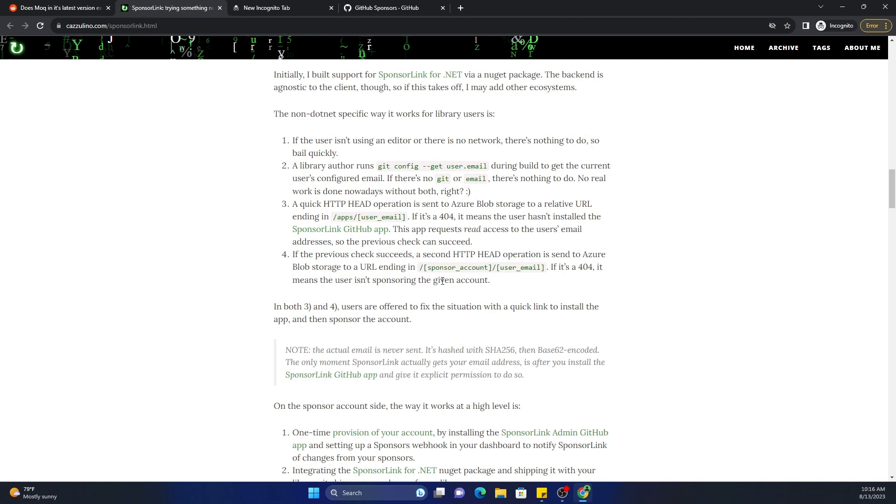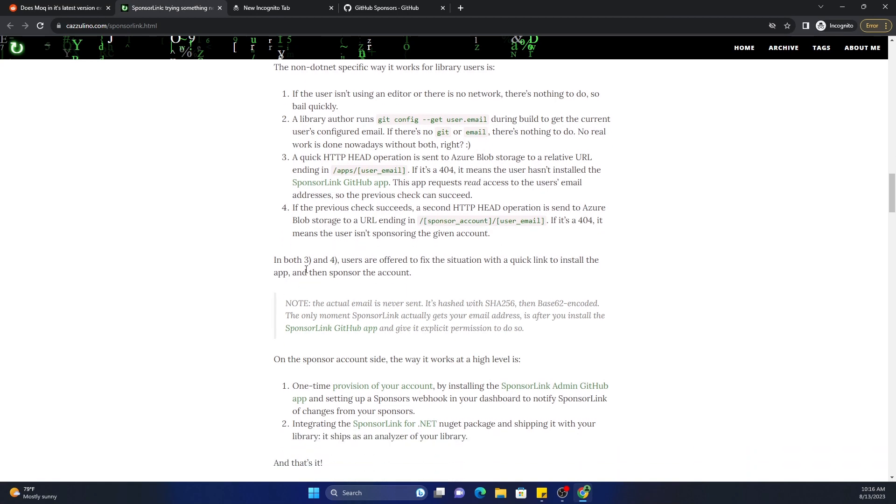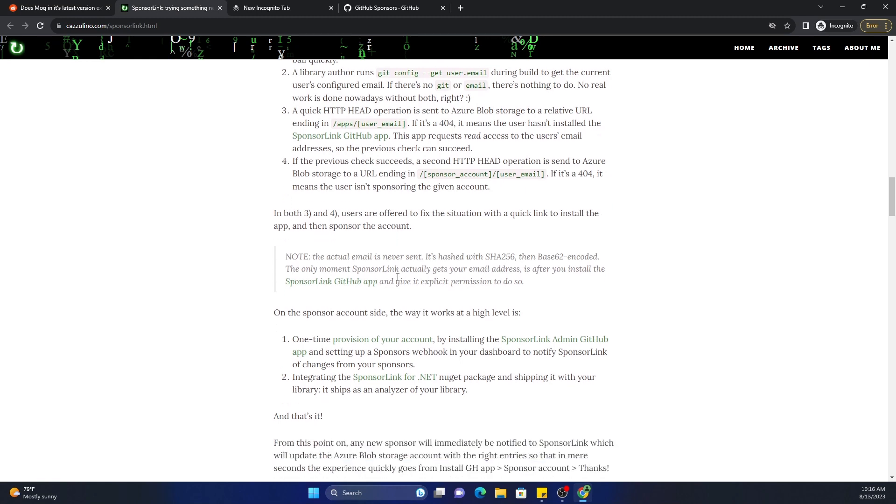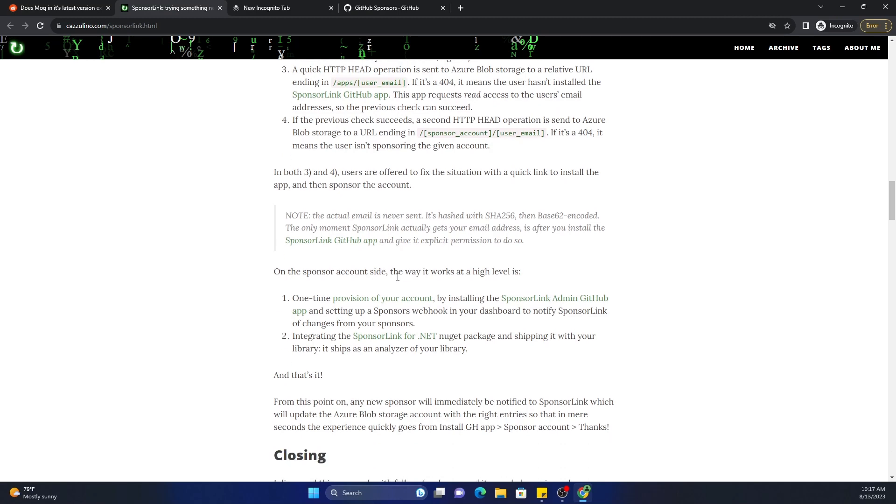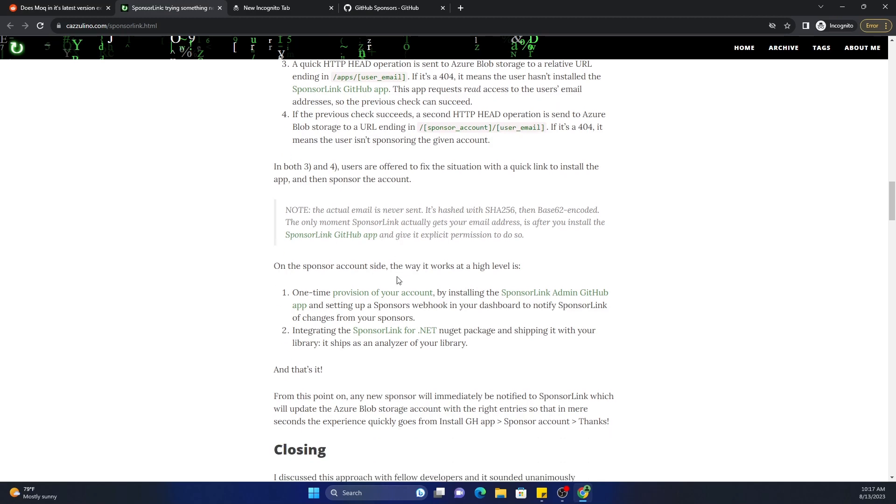If it is a 404, it means that the user is not sponsoring the given account. In both three and four, the user is offered to fix the user situation with a quick link to install the app and then sponsor that account. That is all at a high level what it does. Basically collects the email and ultimately sends it to an Azure blob account to see if you are supporting a SponsorLink app or not, and then of course it will save your email address in the Azure blob.